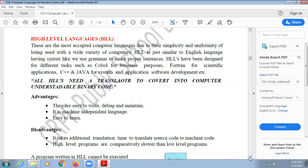High level languages have been designed for different tasks. For example, COBOL is for business purposes. FORTRAN is for scientific applications. C, C++, and Java are used for system and application software development.